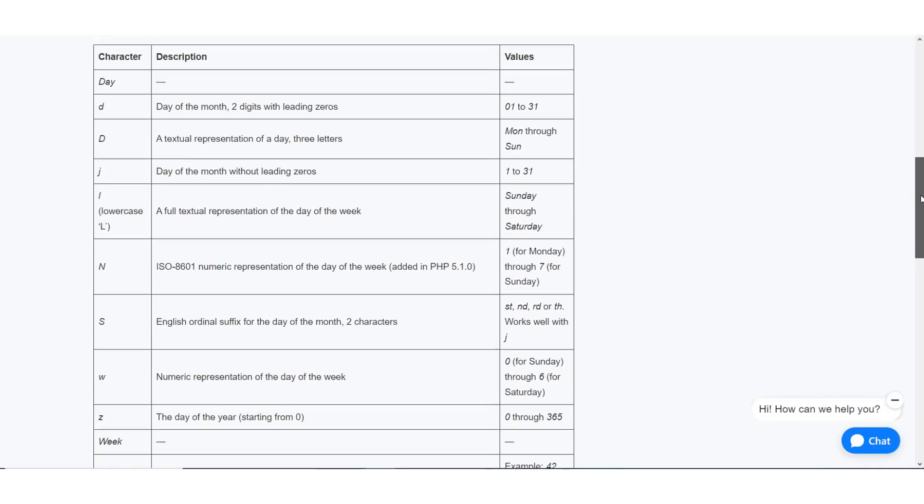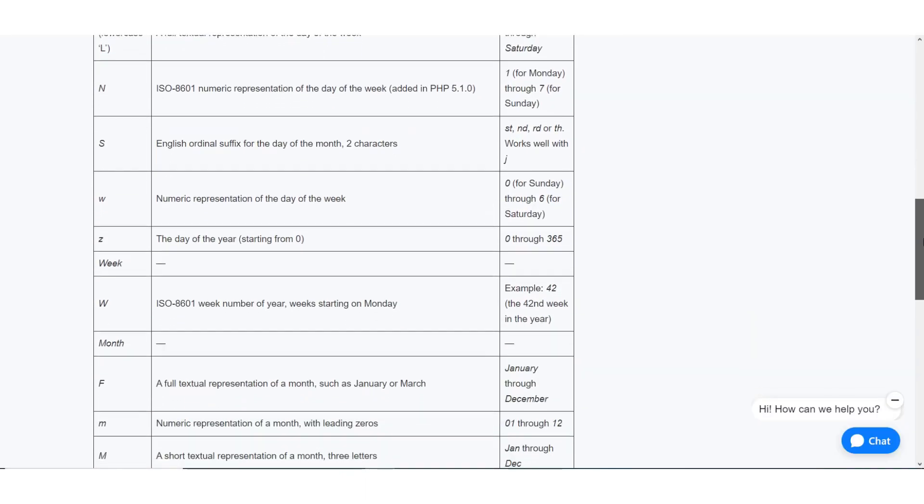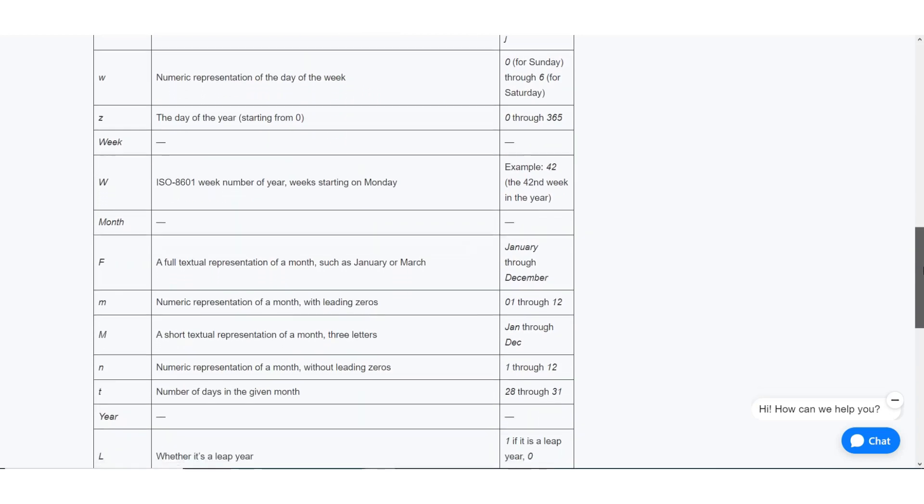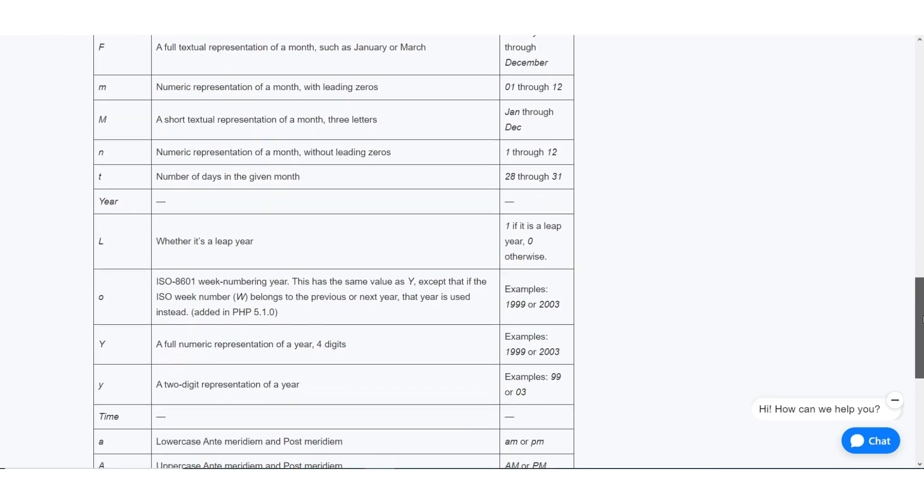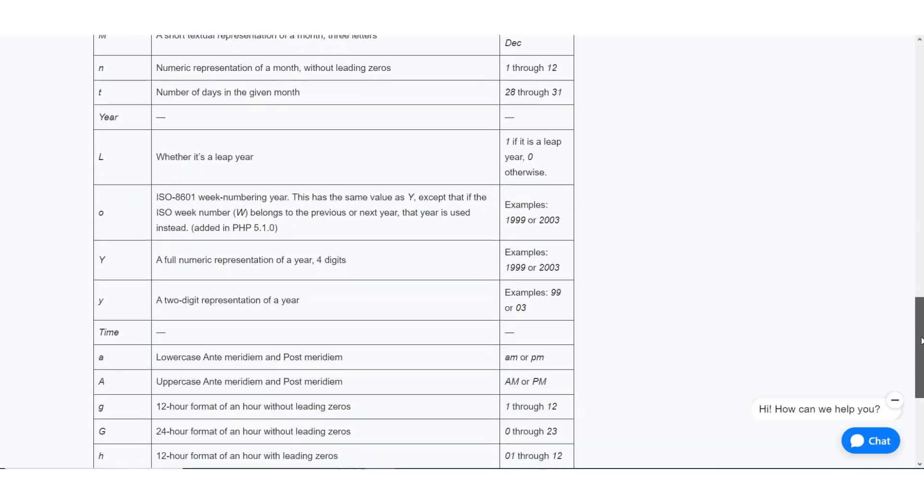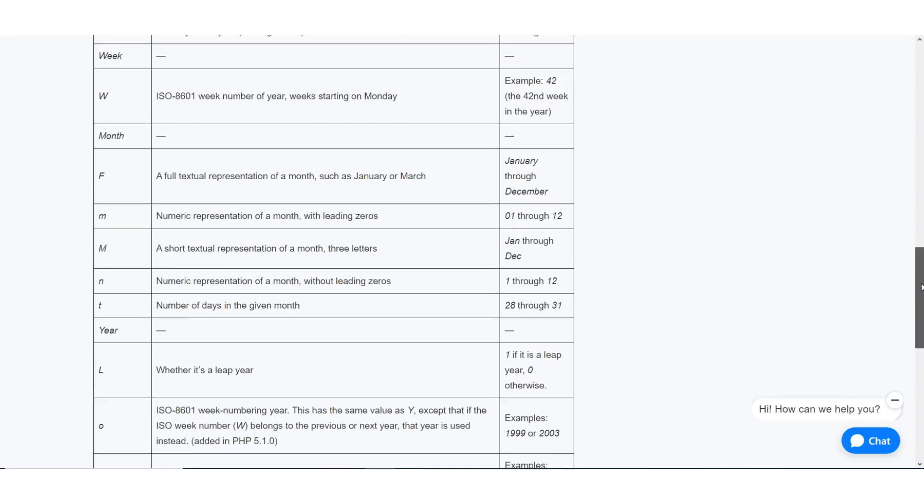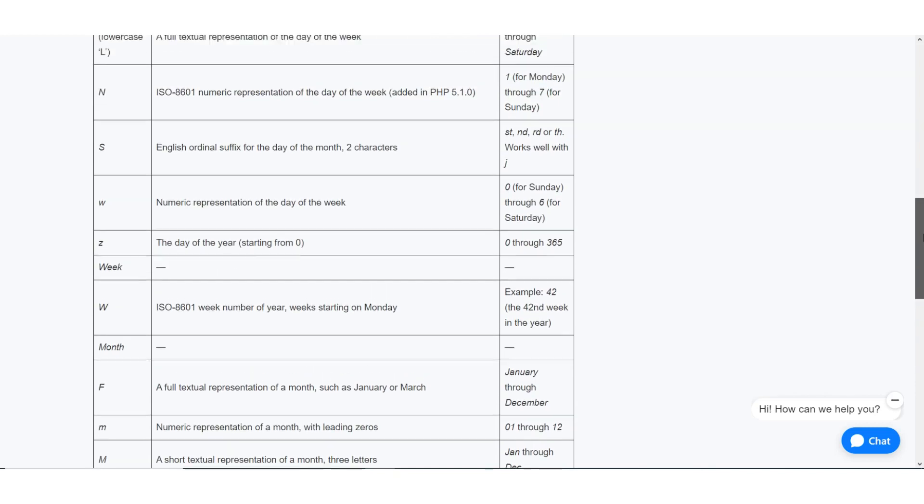We can display the date and time in a different format by using the characters shown on our documentation as parameter on the format date tool.